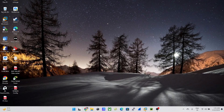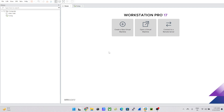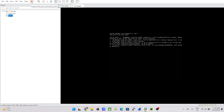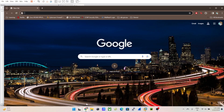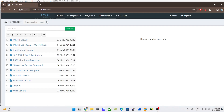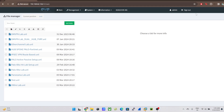Hey guys, welcome back to my channel 'How To'. Today we'll be covering how we can install Panorama into our EVE-NG. The first thing is I'm going to open up my VMware Workstation player. I have my EVE-NG already powered on, so you'll need to power on your EVE-NG and get the IP address. Once I have the IP address, I can log in to my EVE-NG from the browser.